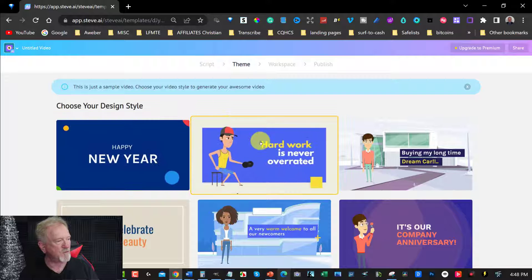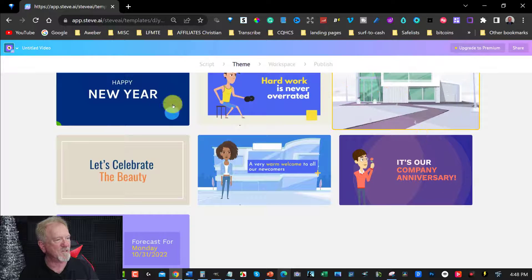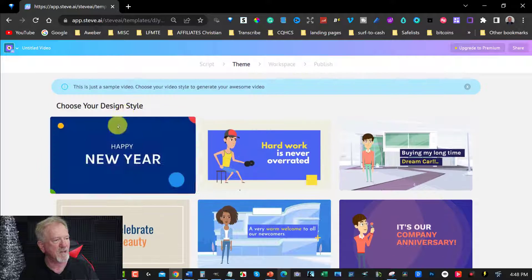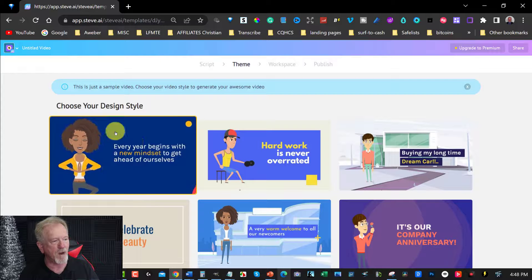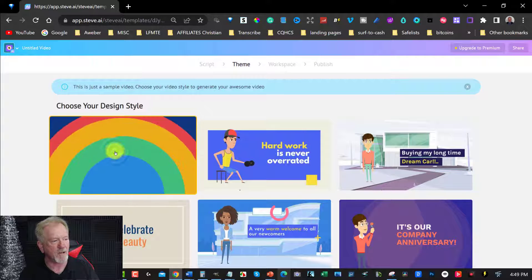And then you've got these options here. Now, because this one is going to be about emotional things, I think this one looks like it might well be a good one to have. So we're going to click on that.